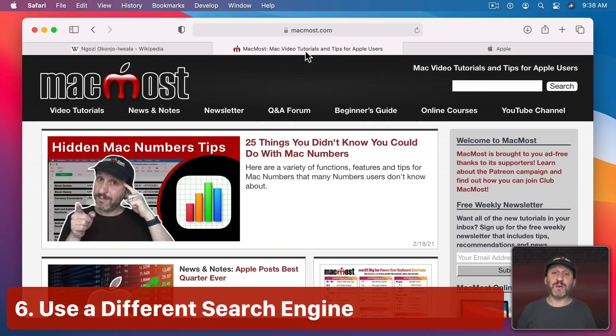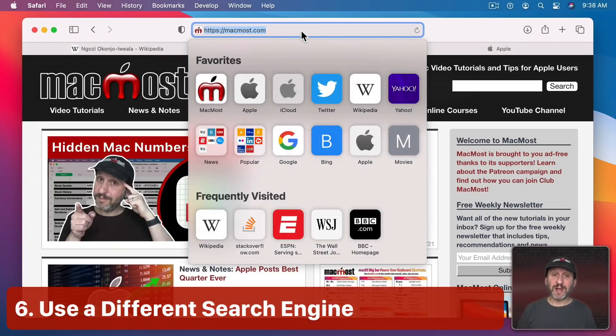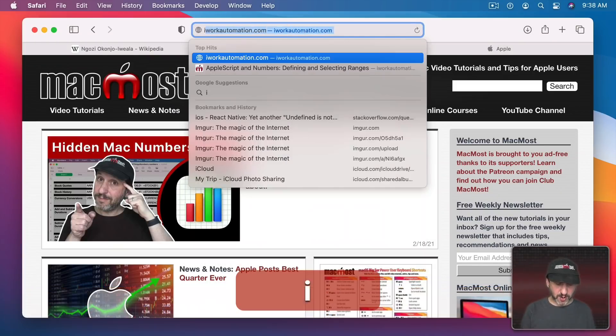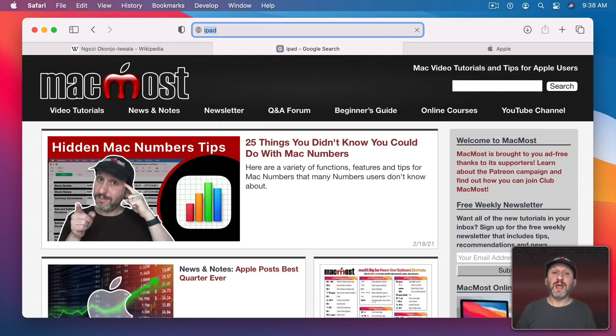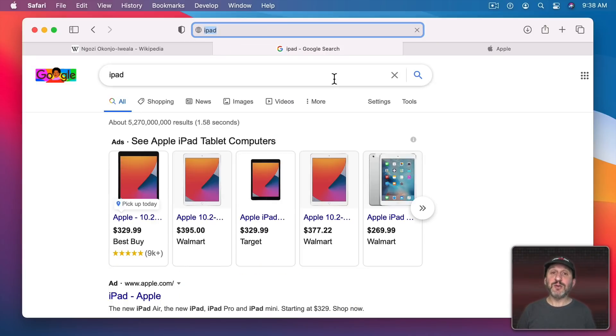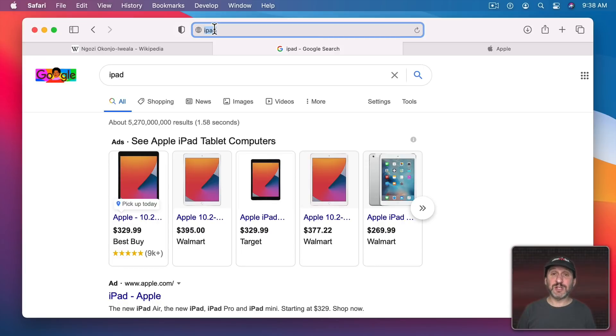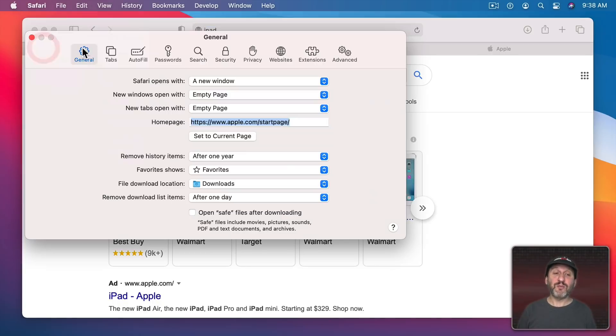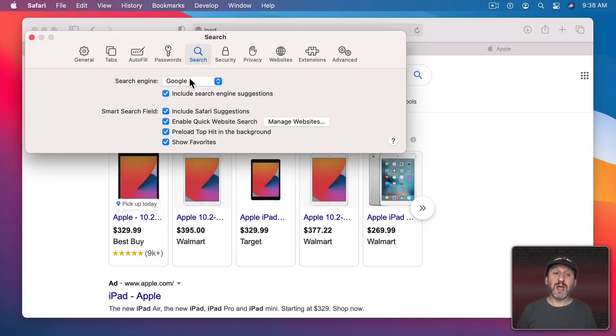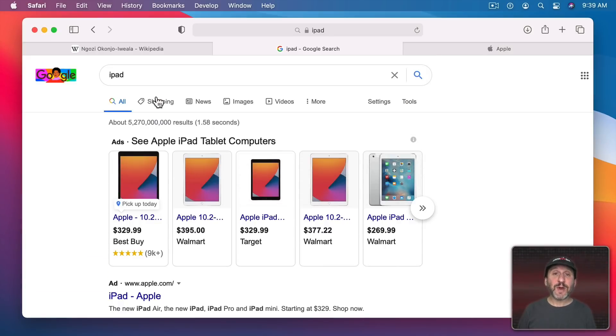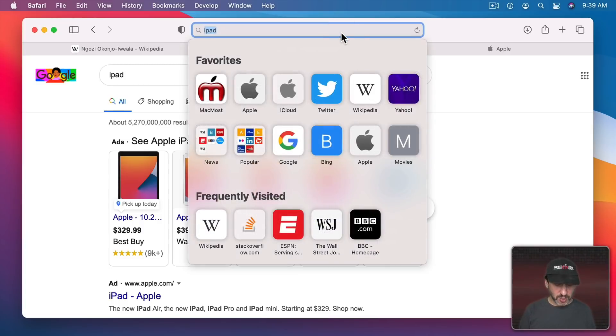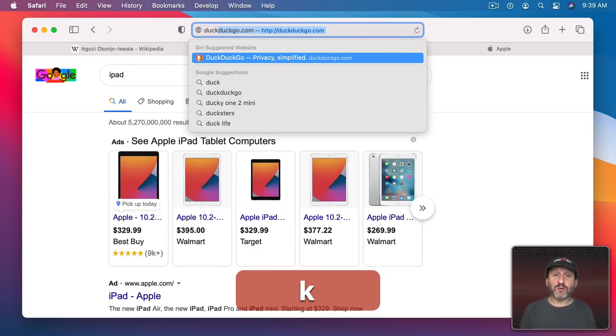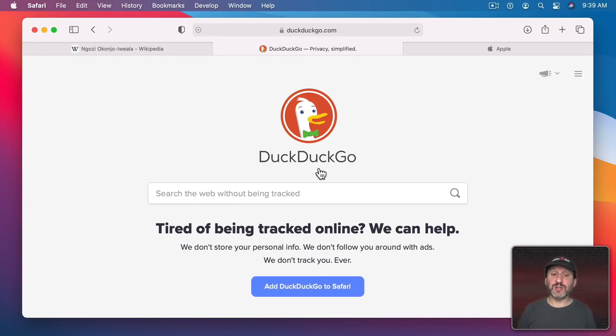When you want to search for something you can just type what you want in the address bar here, hit Return, and it will give you search results, usually at Google. But you can change the search engine that's used by default by going to Safari, Preferences, and under Search and you can set the search engine to one of five different options. No matter what your default is set to you don't have to use the address bar to search. You could go directly to the search engine and search using their page.